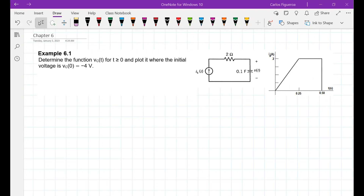Example 6.1: determine the function Vc for T greater than zero and plot it, where the initial voltage is minus four volts.